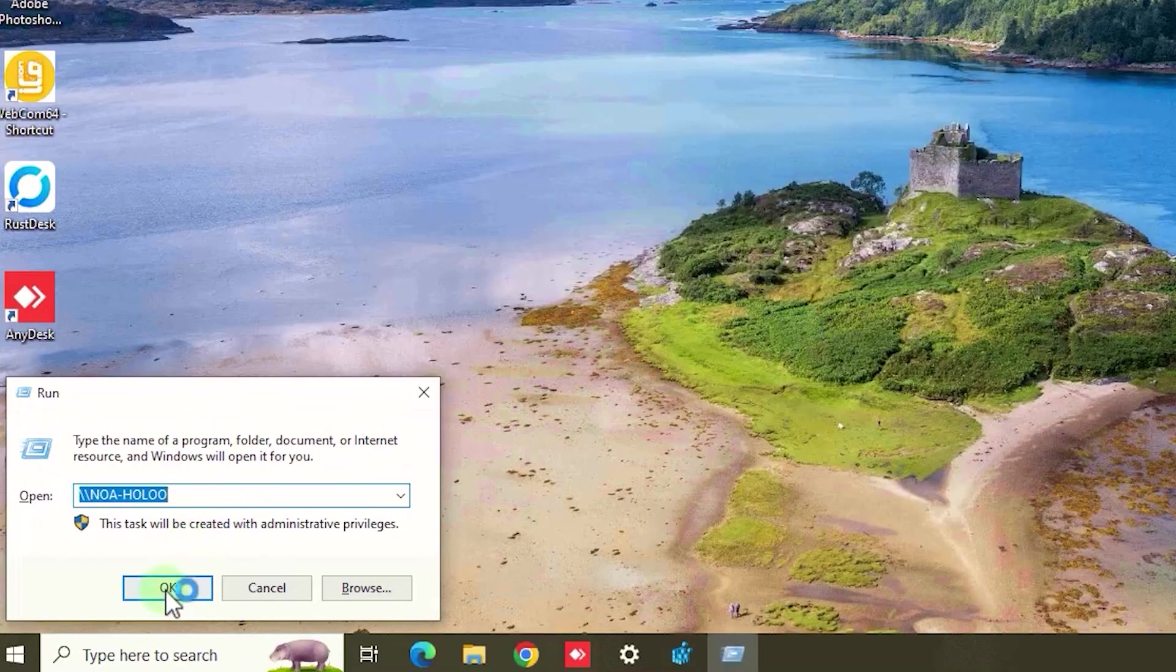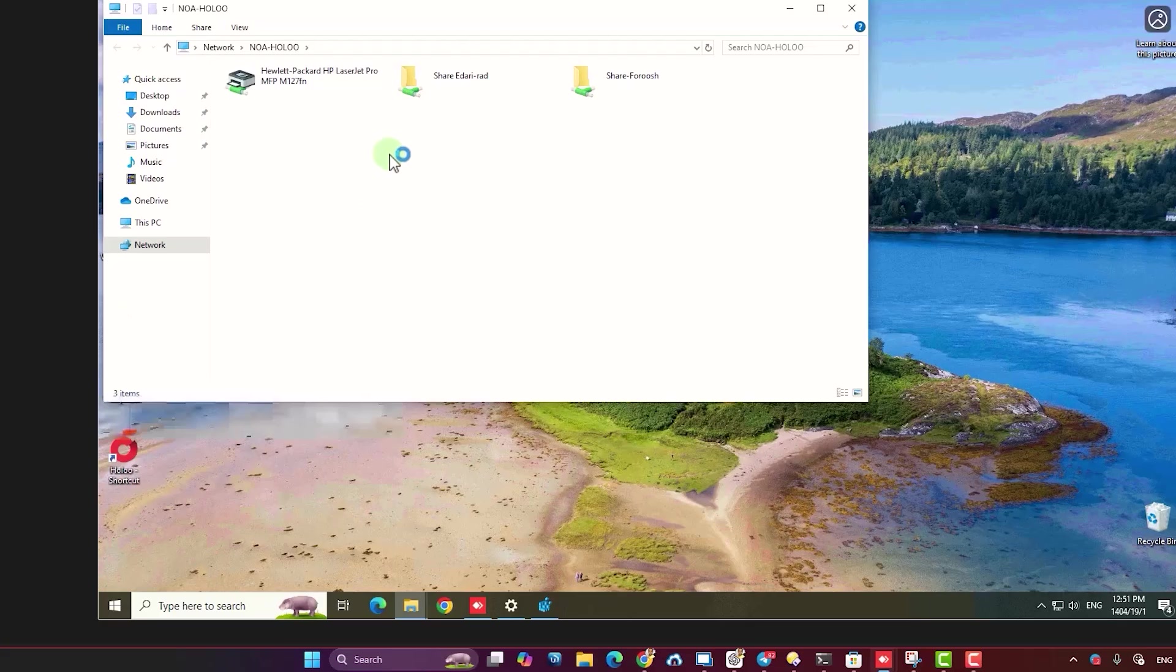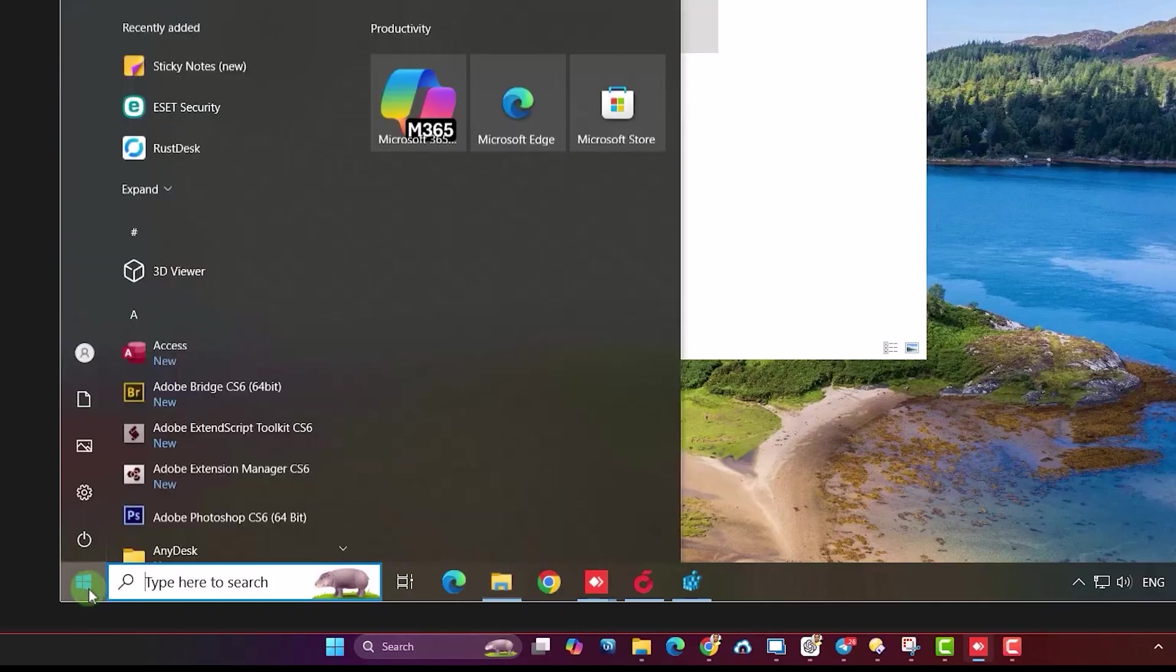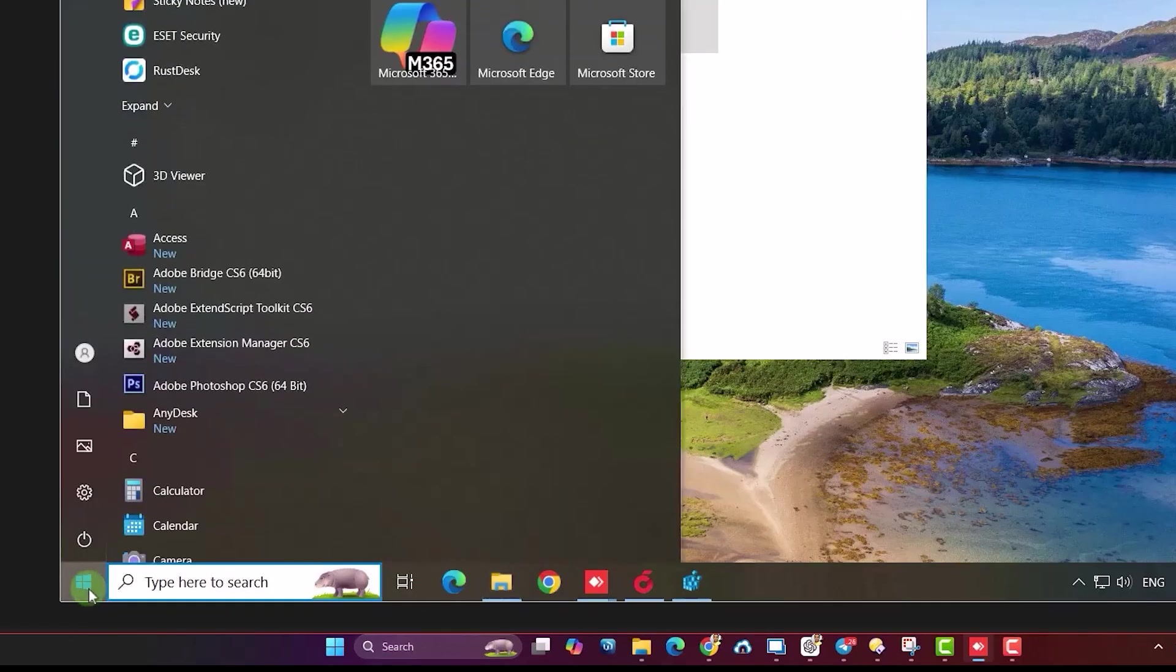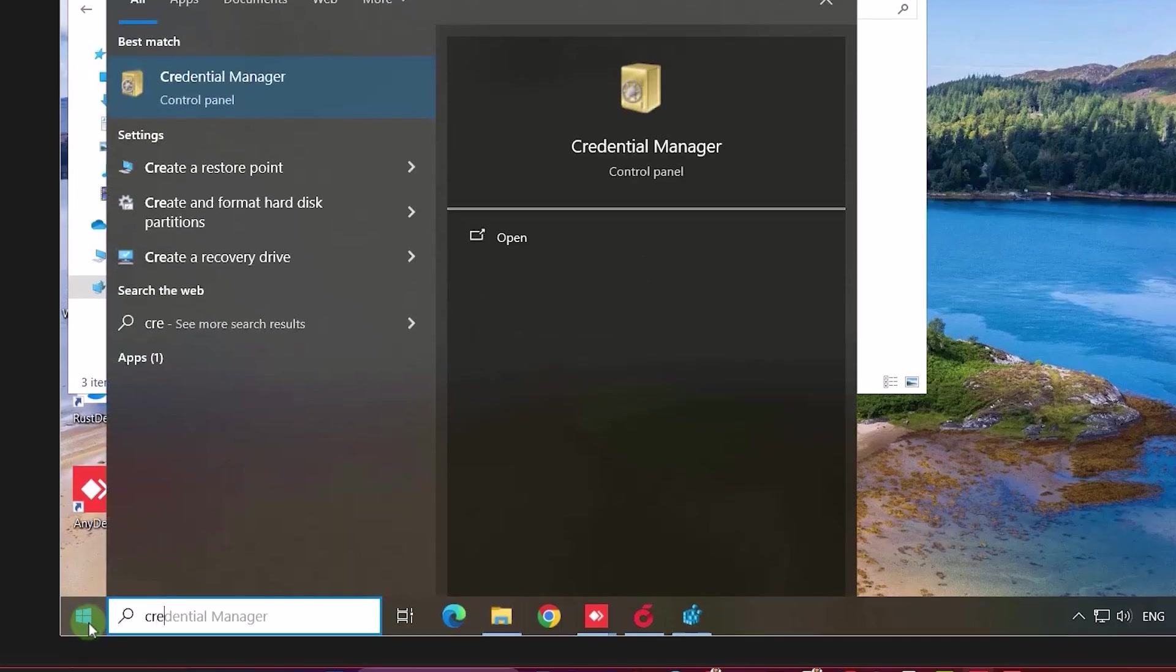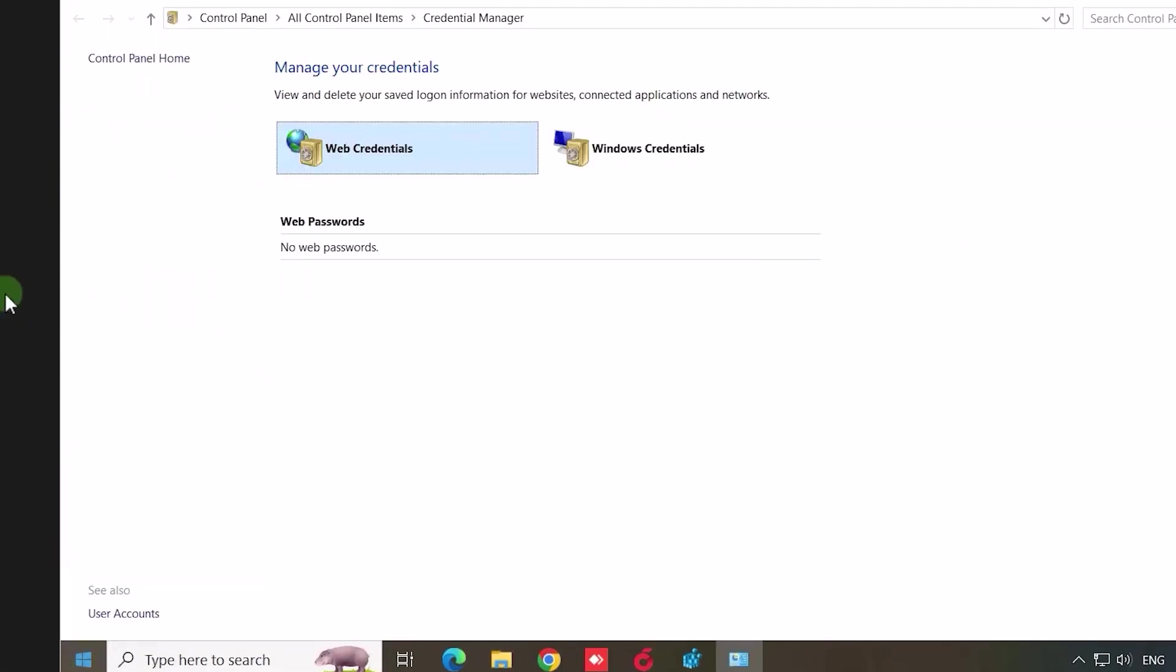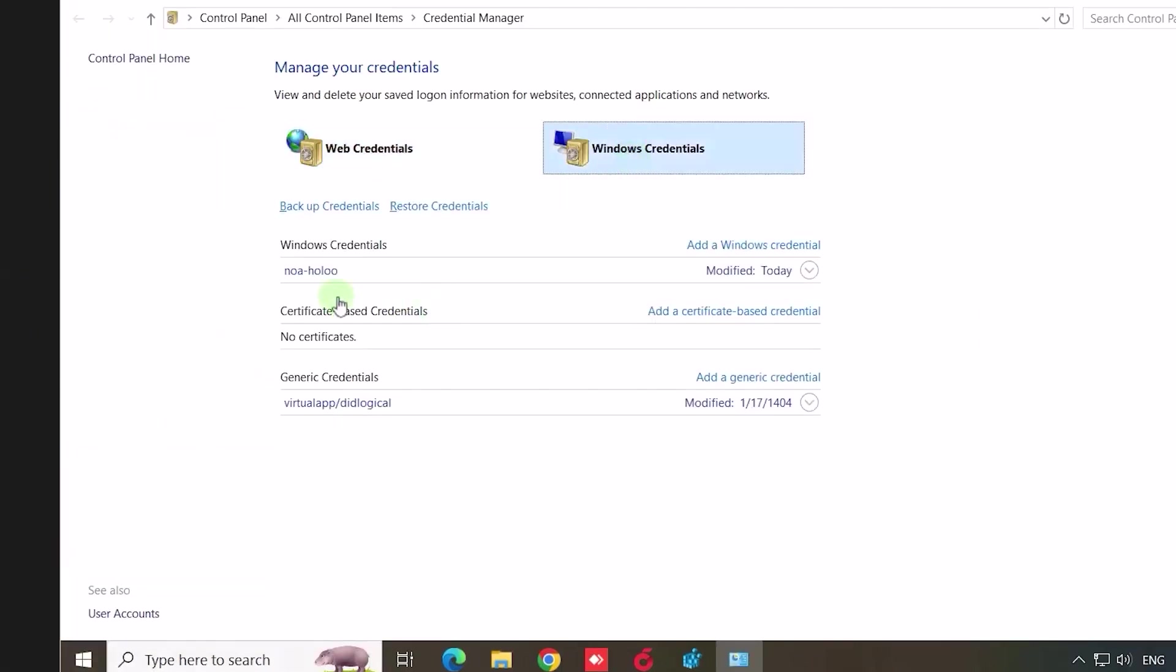I just set username and password to easily access the shared network. Search on Windows for Credential Manager, then open it. As you can see, on Windows Credential, I add a new Windows credential.